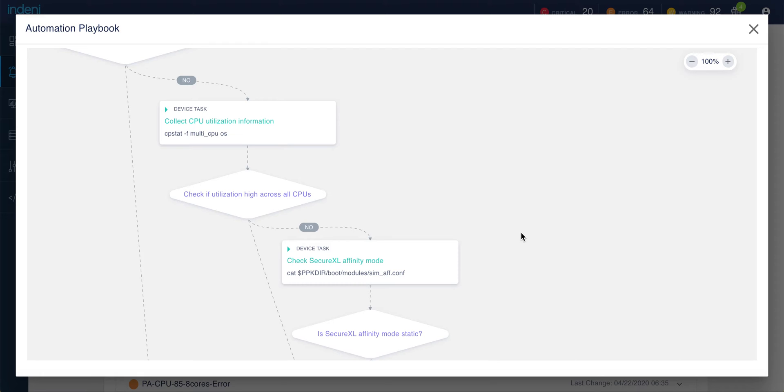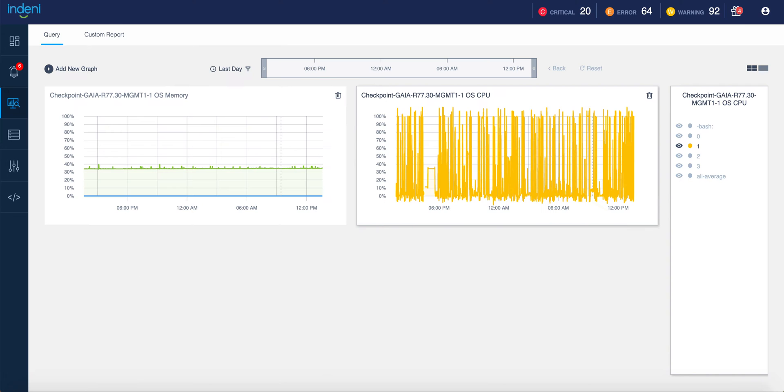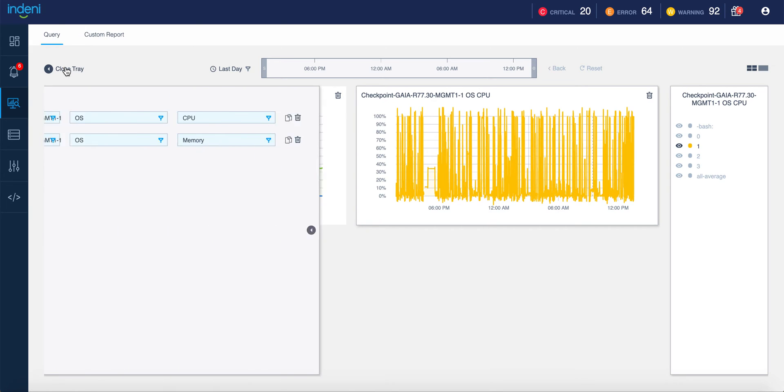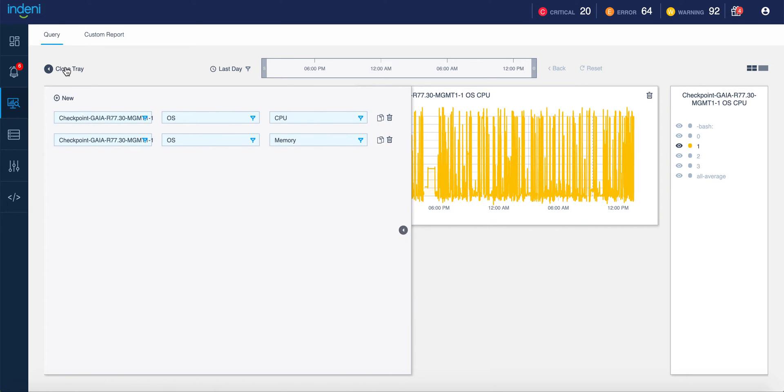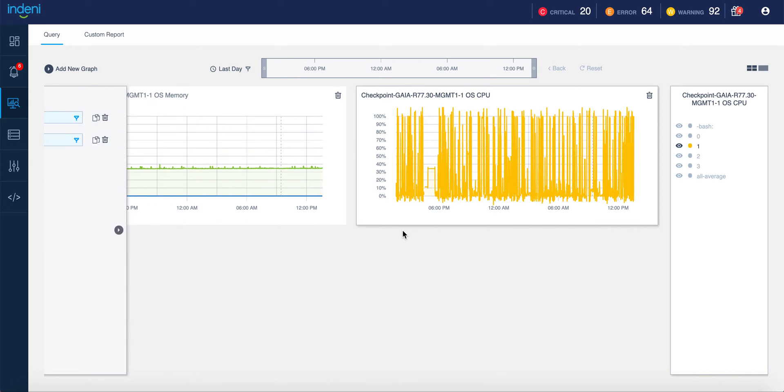You can also review the health and performance of your checkpoint devices using Indini's reporting interface. The query tool provides ad hoc reports. In this case, we are looking at the CPU usage and the memory usage on an individual management server.